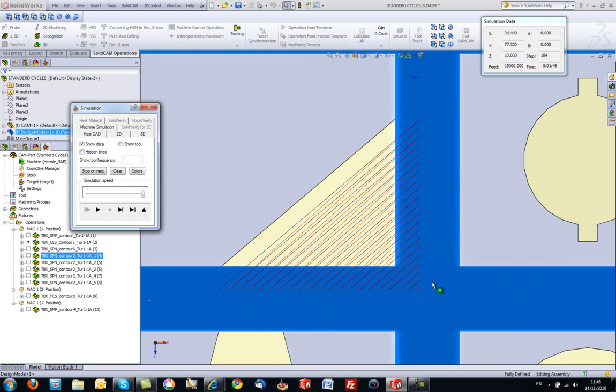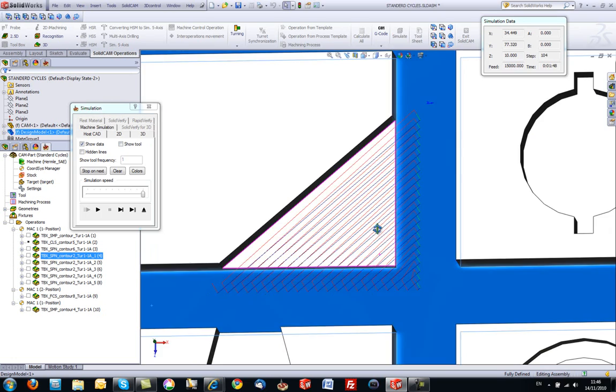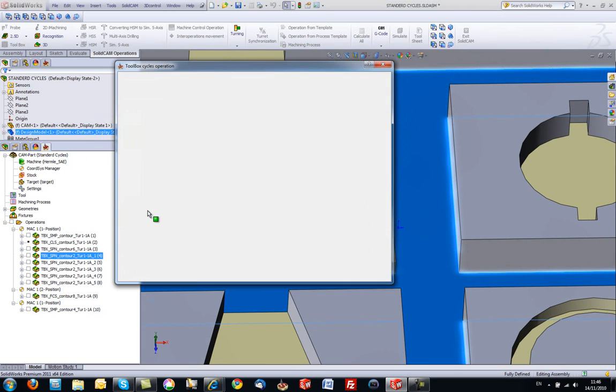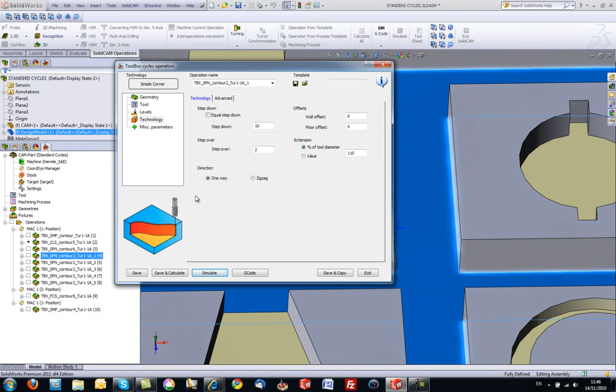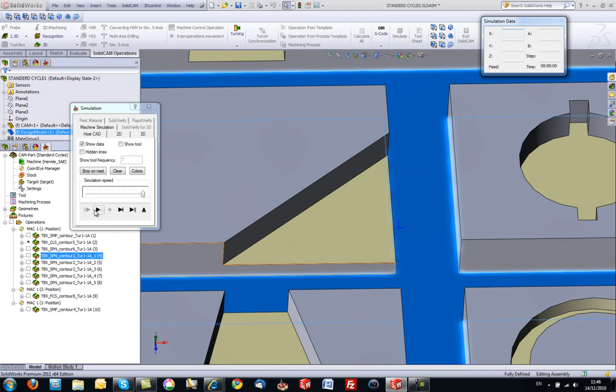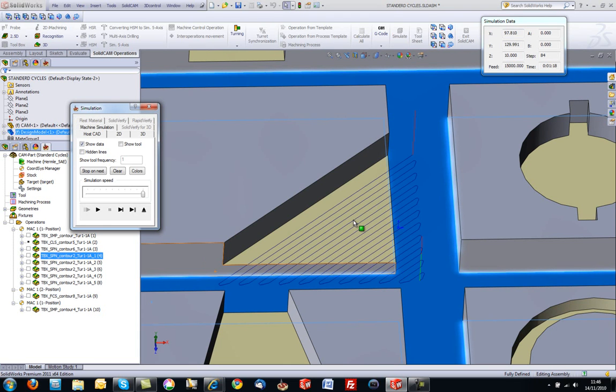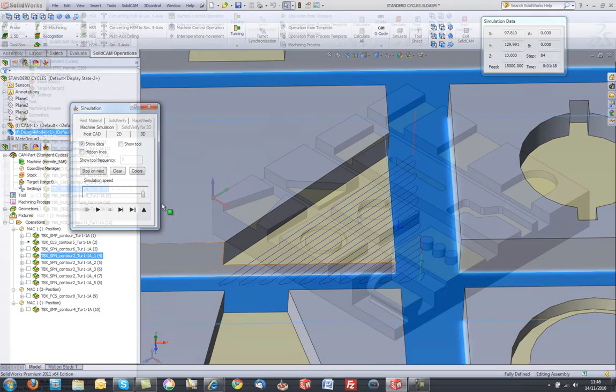...the tool is going in a one way over the part itself. If I were to go back into my operation, change to zig-zag, now we'll see that the tool goes back and forth on the part itself.